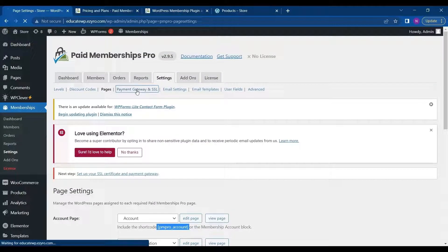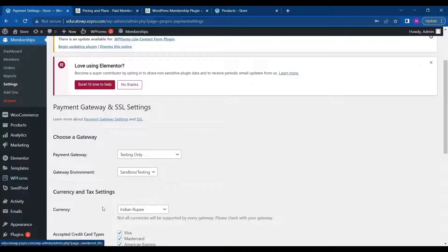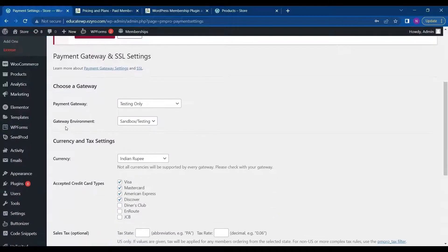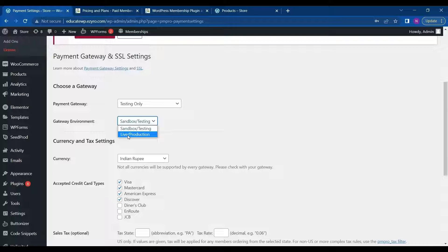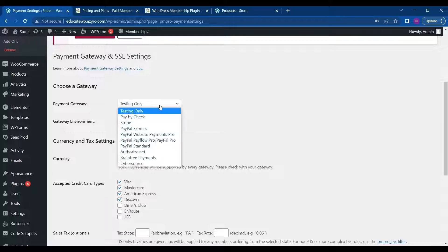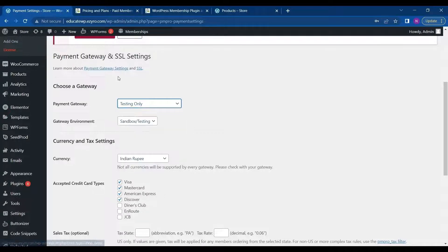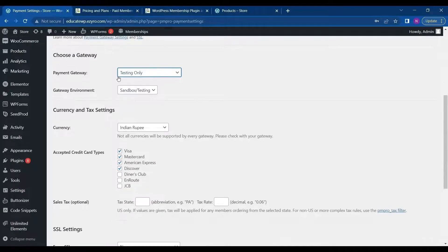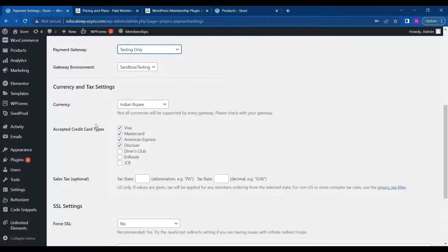Next thing is payment gateway and SSL. So in this you can set up the payment gateway. For starter, you can use sandbox testing. And after that you can click on drive and production when your site is live and you have set up all the membership details. You can choose all of these. You can choose the currency here as I have shown before.